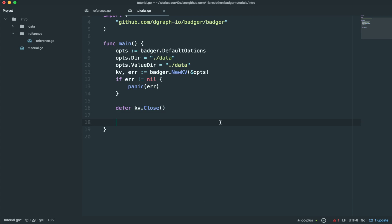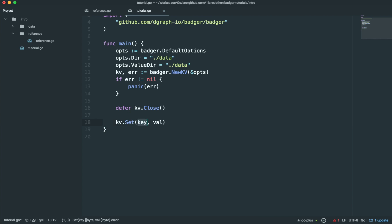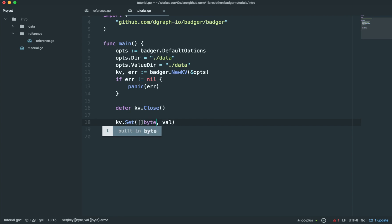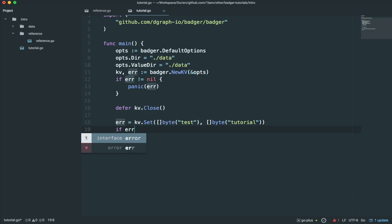Right, so let's do our first basic set. So to do that, we do kv.set. We give it a key, which is a byte slice, and we can also give it a value, which is also a byte slice. If you want a string as a key, then it's pretty simple. You can just type cast the string into a byte slice, like so. In this case, I'm going to call the key test. I'm going to give it a value, also a byte slice, based on a string, a tutorial. Check for errors.